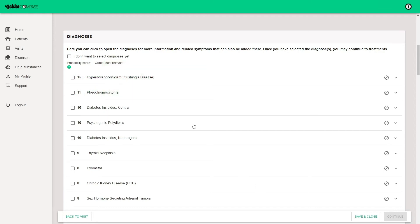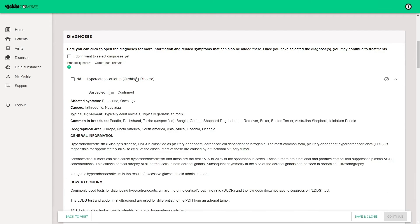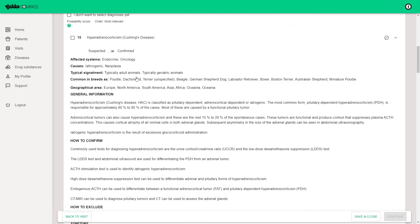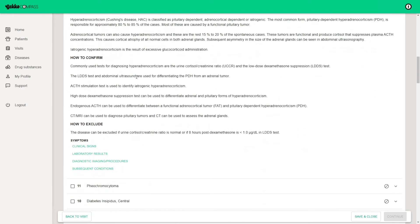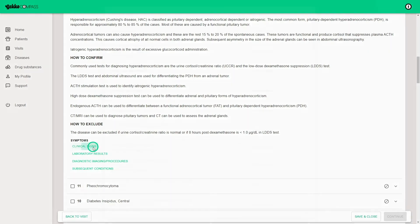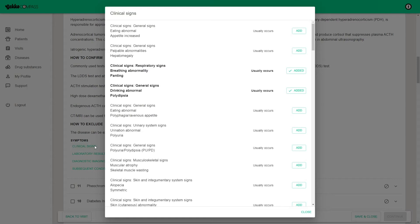Open a diagnosis to see general information about the disease, such as typical breeds, and how to confirm or exclude the disease. You can open the lists of all related symptoms and findings in typicality order. Clinical signs are on top, followed by laboratory results, diagnostic imaging, procedures, and linked conditions. The added symptoms that match in the disease are bolded.